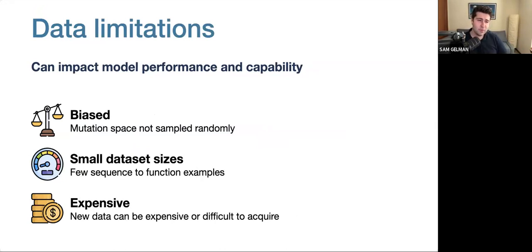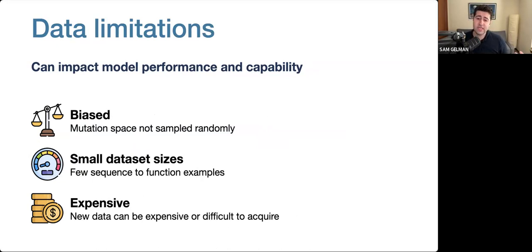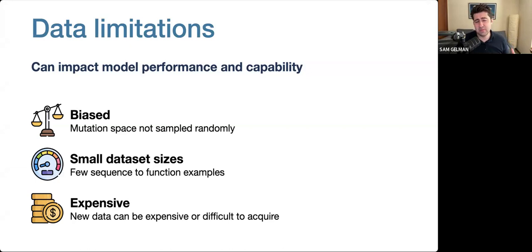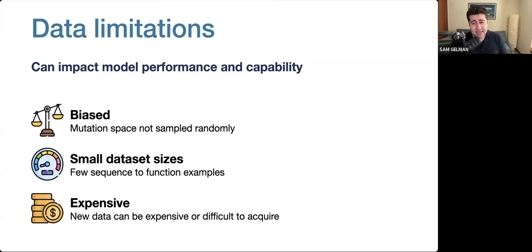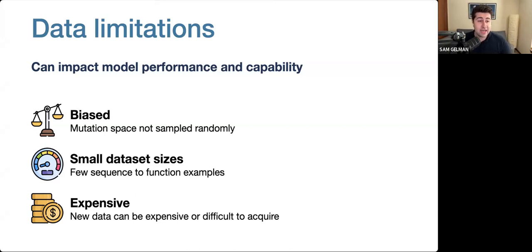One problem with this setup is that training data can be limited, and that can affect the performance and capability of our models. Some datasets are biased, meaning the mutation space is not sampled randomly. Some datasets are small — maybe they come from low-throughput assays and only contain tens or hundreds of variants. New data can be expensive or difficult to acquire. These limitations can make it challenging for the model to generalize, which ultimately affects the practical utility of the models for protein design.